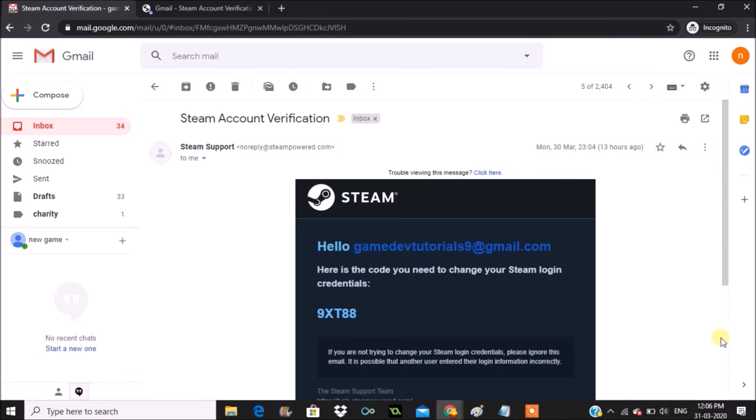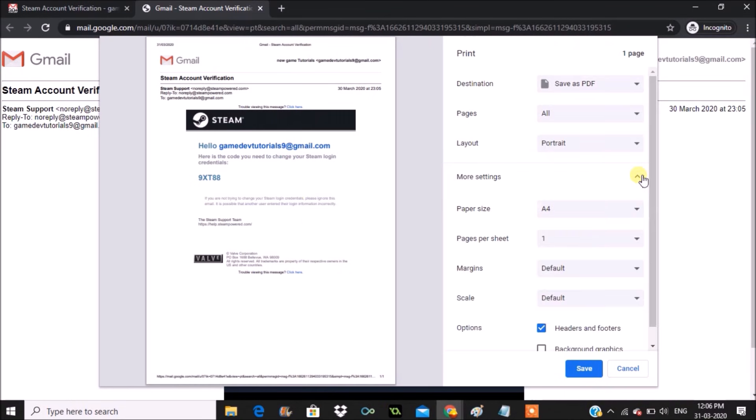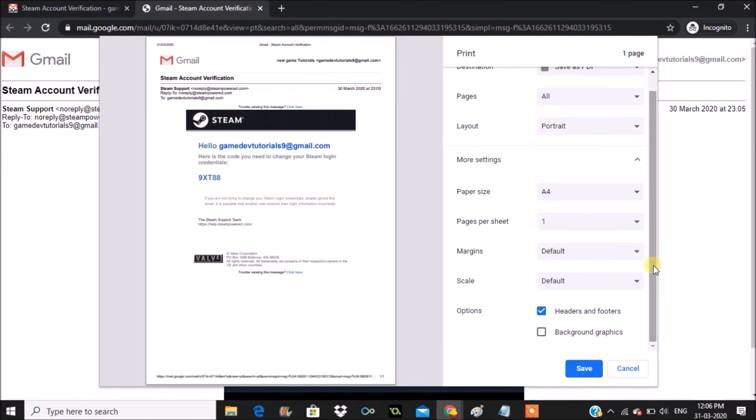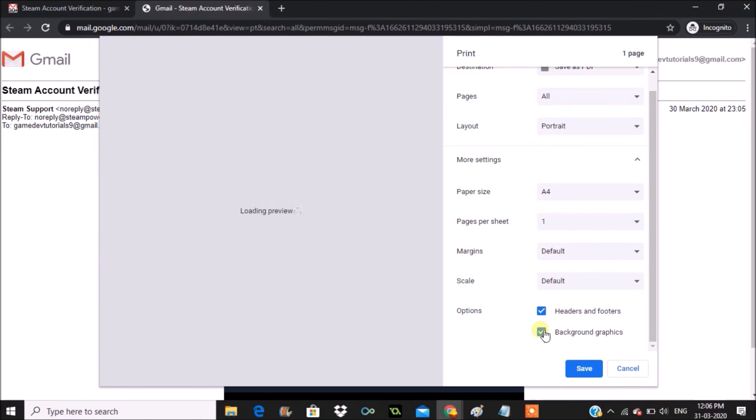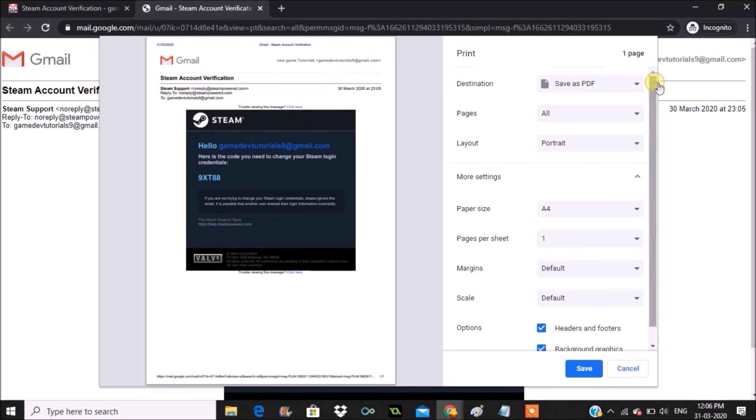But in the preview you're seeing there is black and white, meaning the graphics are missing. To add them there is a setting—click on more settings. When you scroll down you'll see background graphics. If you enable that, you will have the exact thing.